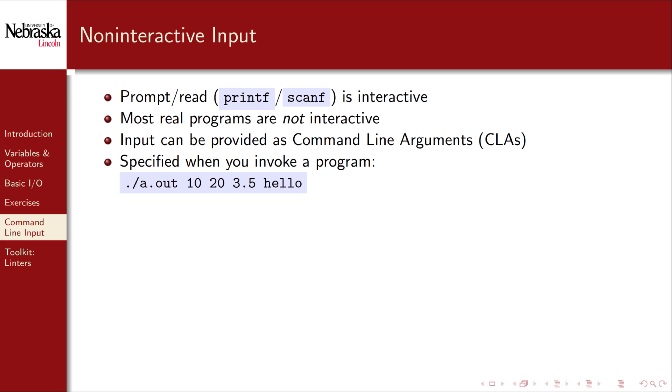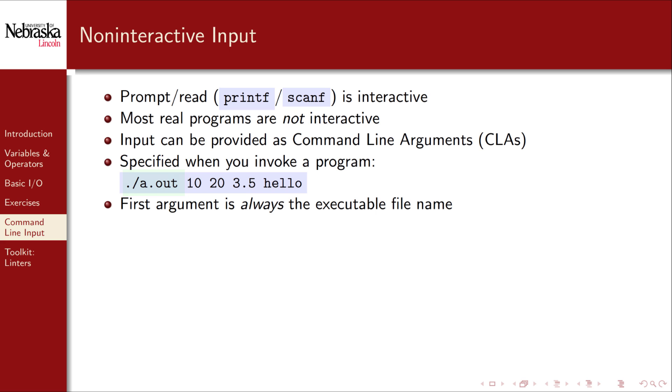This works by providing arguments delimited by spaces when you execute a program. In this example there are actually 5 arguments. The first argument is always the executable file name, in this case a.out. 10, 20, 3.5, and hello are 4 other arguments.